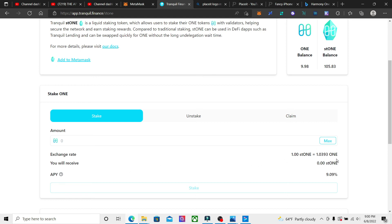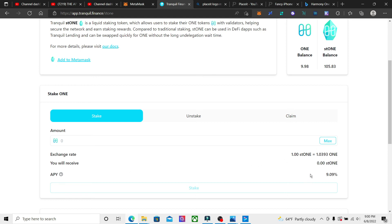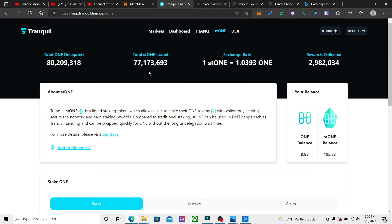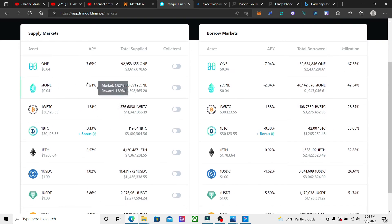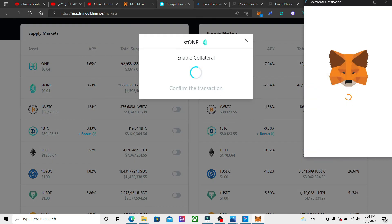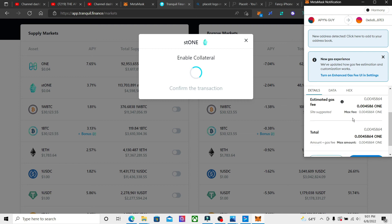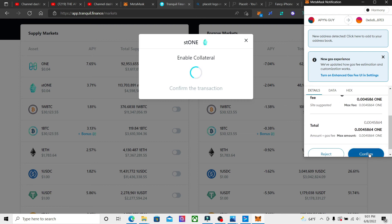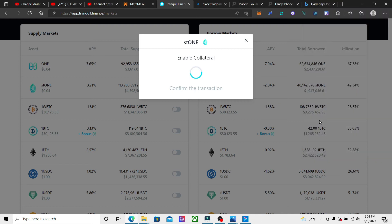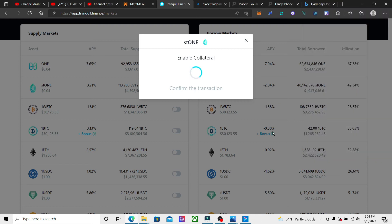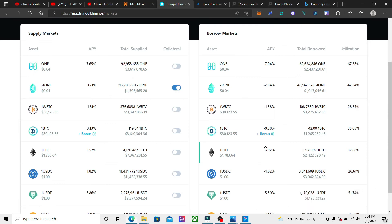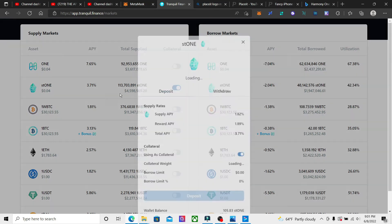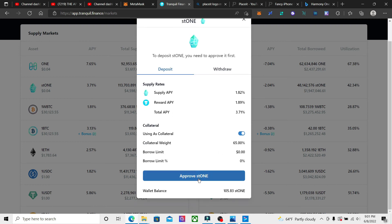So if we go back to markets, we're going to supply ST1 into here. We're going to have to enable collateral, so we have to do that. It's going to cost us a little bit of ONE tokens. And then confirmed, and then we're going to go here and supply.